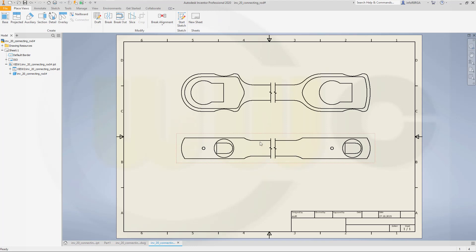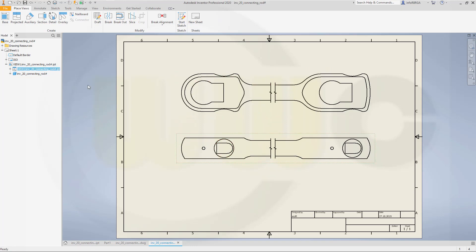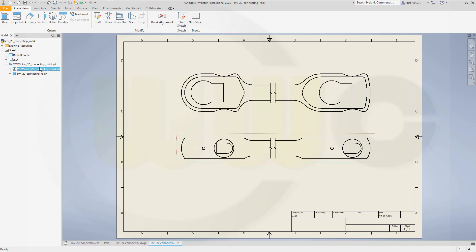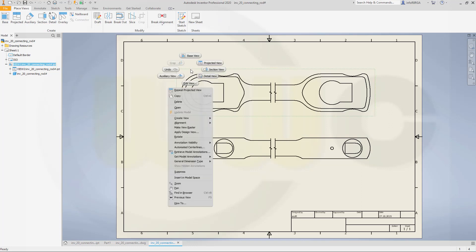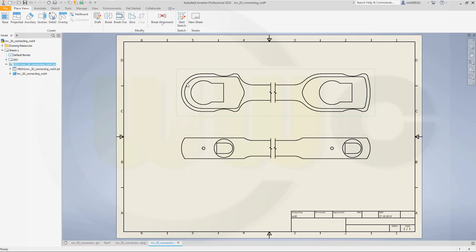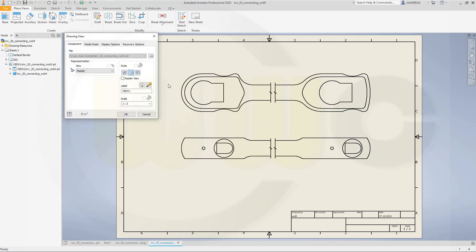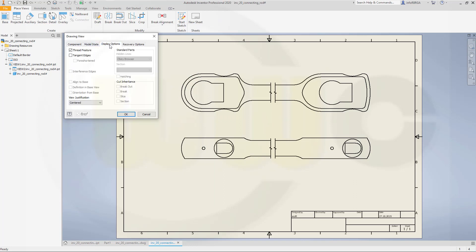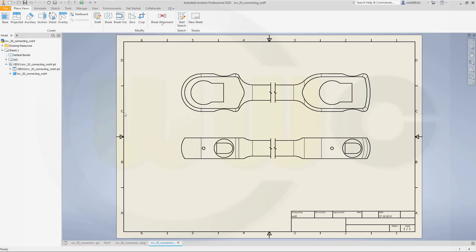That's nice. I want to see the tangent borders of those rounds or fillets. So go to that view and edit view. Let's see model state display options. Go for tangent edges. Okay.